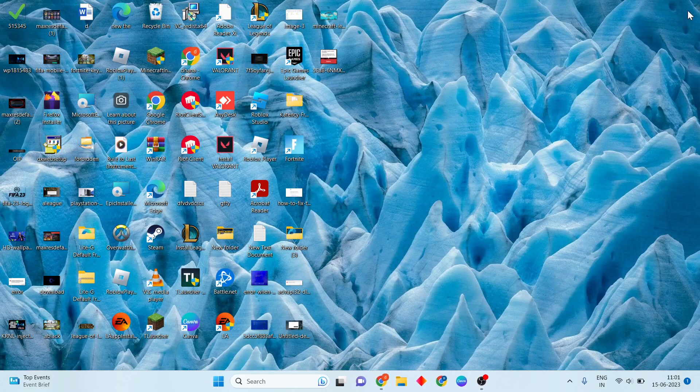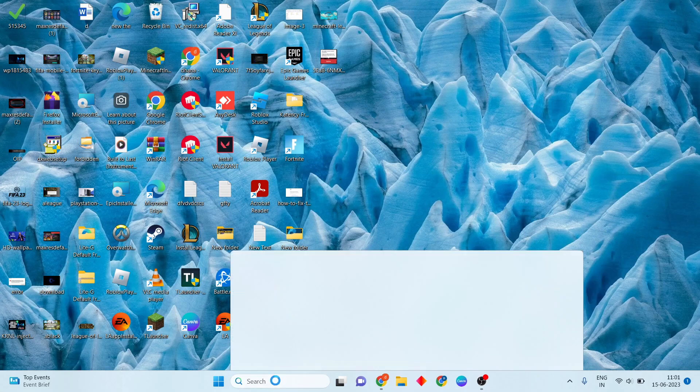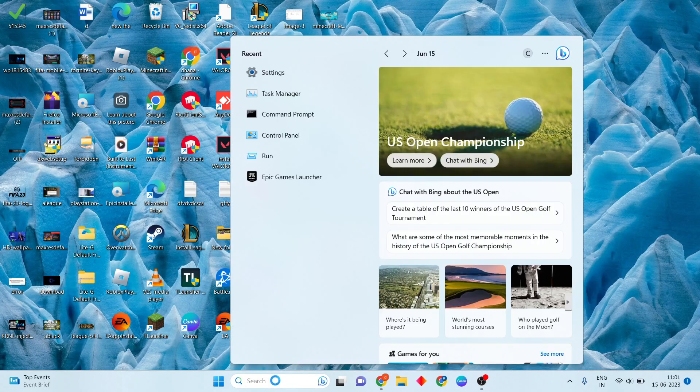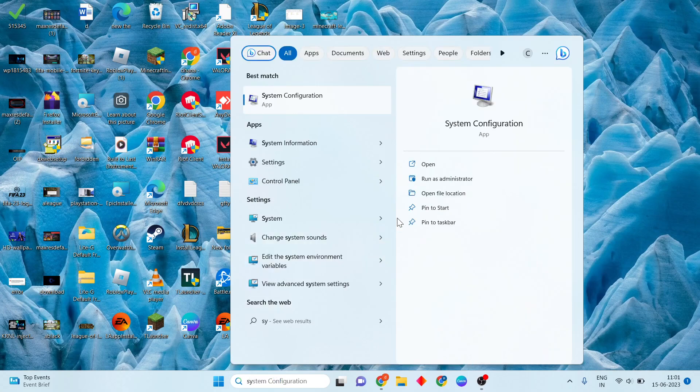Go to the first step: Go to the search bar and search for System Configuration.